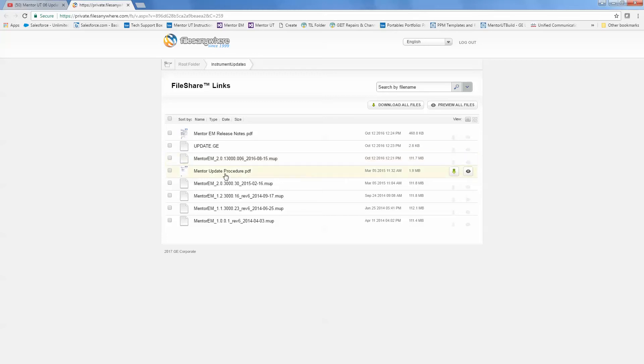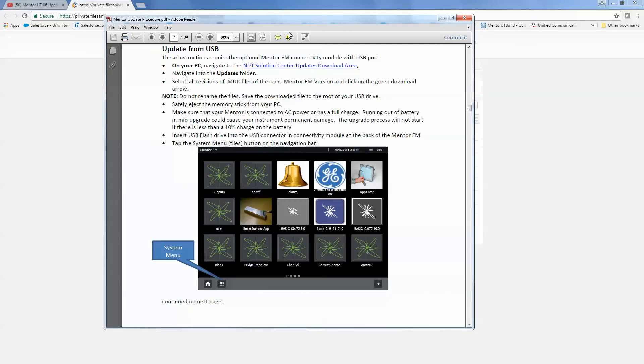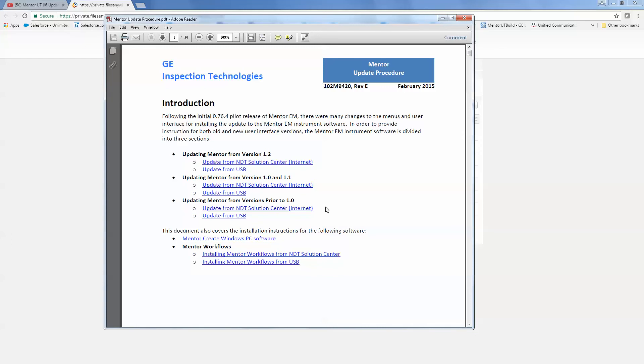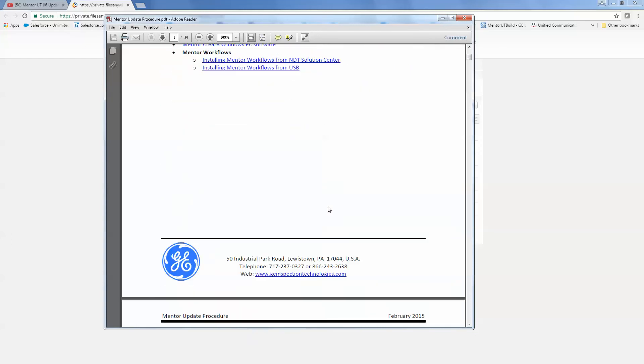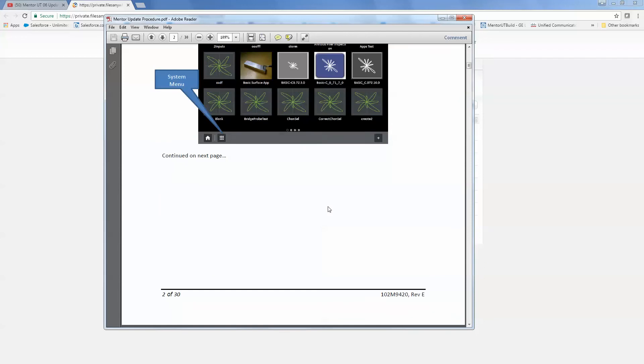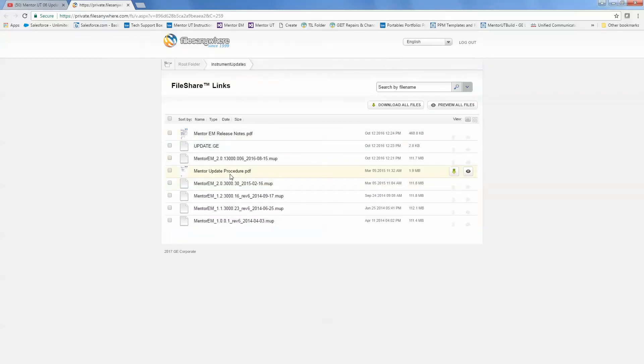There's a document here for download as well, Mentor Update Procedure. This is a very nice step-by-step document, and it will step you through installing versions after 1.2. Everything you need to know, step-by-step, you can find in this document. So you may want to download and have a read through that document as well. The link to this file is in there, but it's kind of a chicken-and-egg thing.